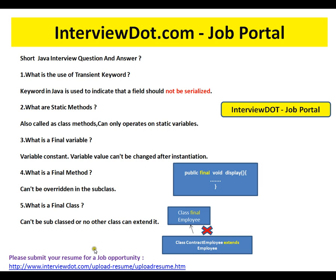What is the use of the transient keyword? The transient keyword in Java is used to indicate that a field should not be serialized. For example, you have an Employee class, and you don't want to involve the department ID in the serialization process — you want to skip that.